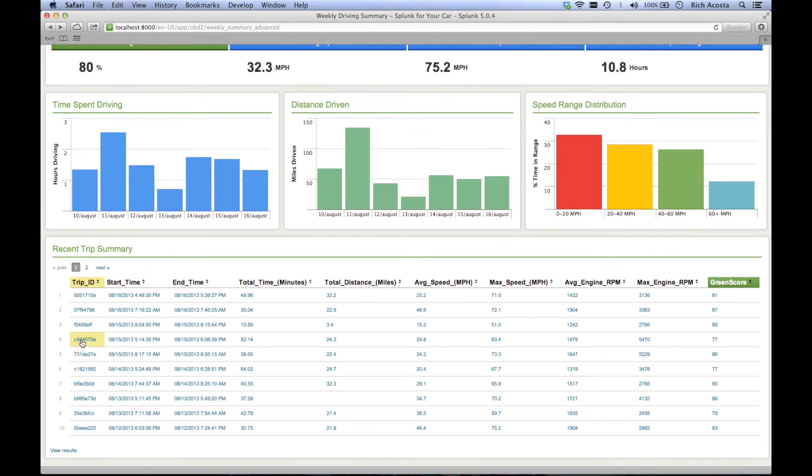Finally, you see a table displaying statistics for each trip. Let's drill down to our drive home on August 15th.